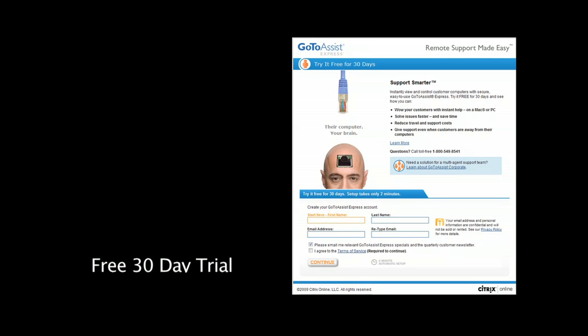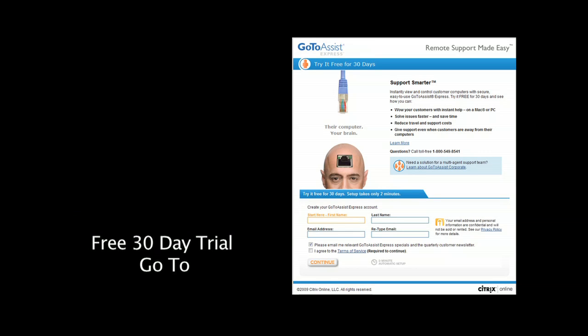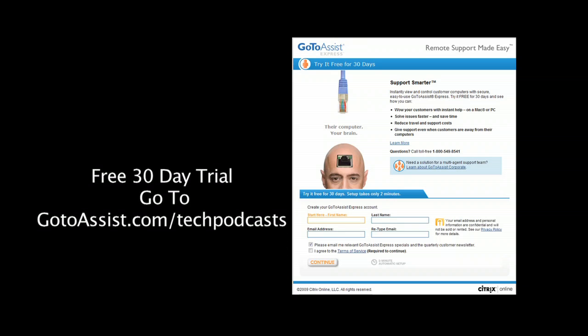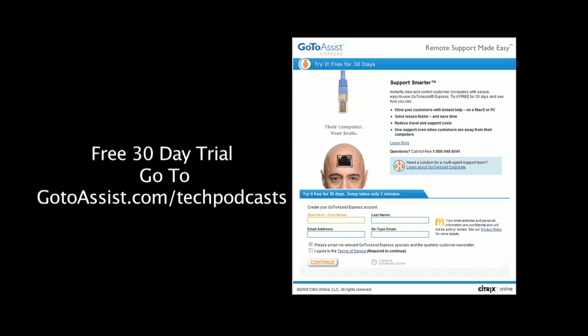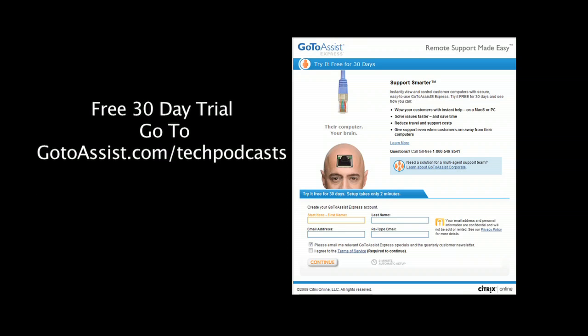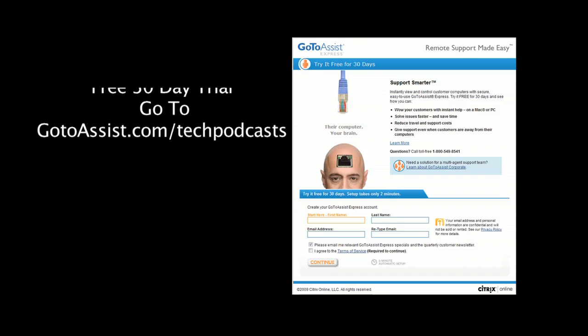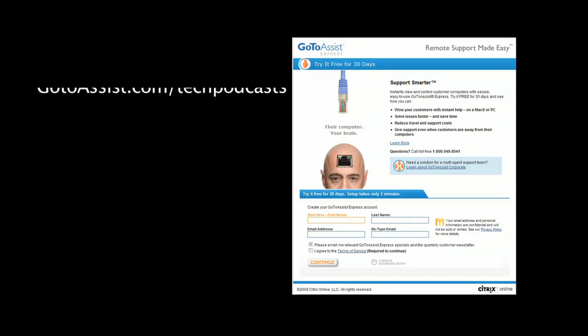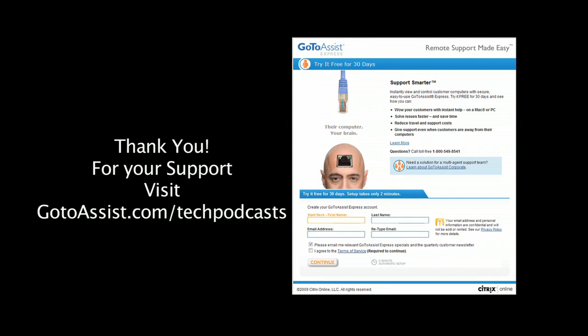To try GoToAssist Express right now, free for 30 days, you must visit gotoassist.com/techpodcast. That's gotoassist.com/techpodcast for a free trial.